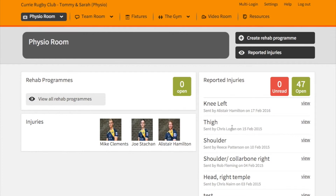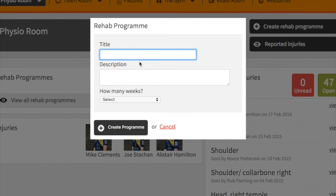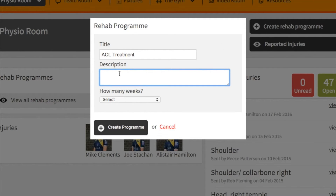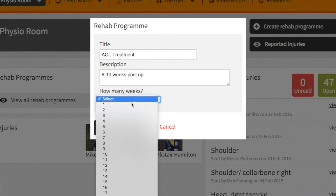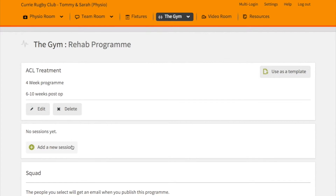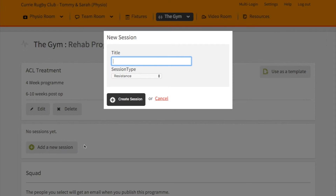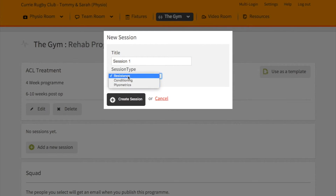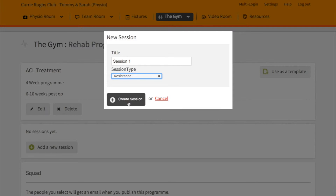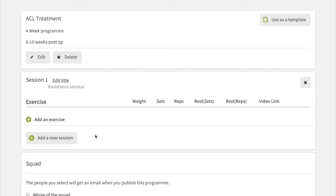Also available in the physio's view is the physio room, which includes the ability to add rehab programs. It's really easy to add a rehab program — click on the rehab program section, put in what it's for, a description, and the number of weeks you want it to last.